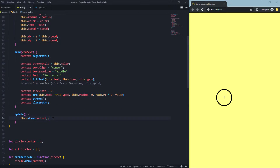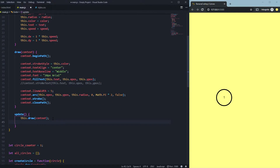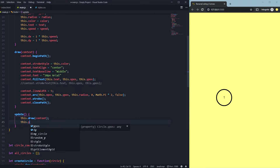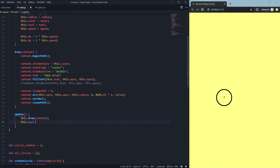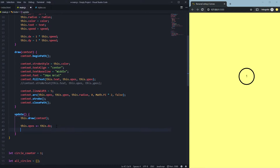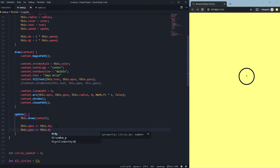Nothing will happen yet because in our update function we need to actually change these positions. We say 'this.xPos += this.dx'. If I save it now nothing will happen — I need to change the y position as well. So we add 'this.yPos += this.dy'.